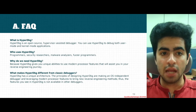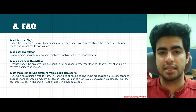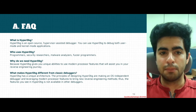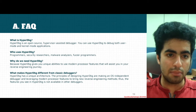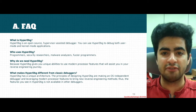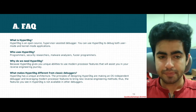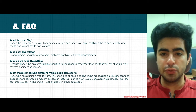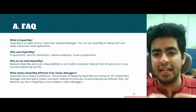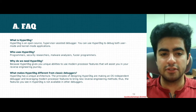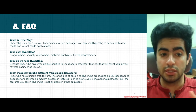The first question is: what is HyperDBG? HyperDBG is an open-source hypervisor-assisted debugger used for debugging both user-mode and kernel-mode applications. Who uses HyperDBG? Programmers, security researchers, malware analyzers, and fuzzer programmers use HyperDBG. And why do we need HyperDBG? HyperDBG gives us unique abilities to use modern processor features that assist us in visiting different targets and aid our reverse engineering journey.